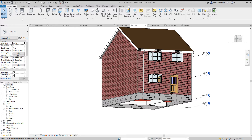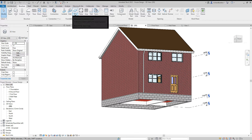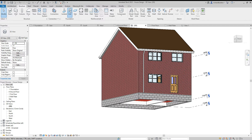We need to go to the structure tab, and then if we go across to this little section where it says foundation, we've got three types: isolated, wall, and slab — and we want the wall foundation.